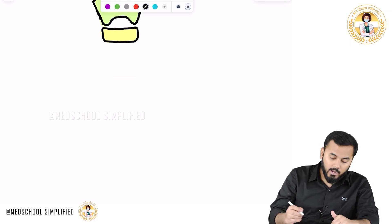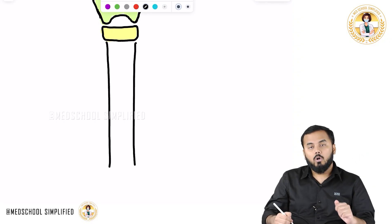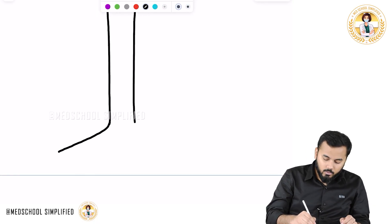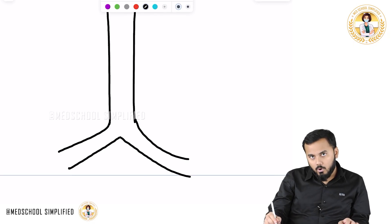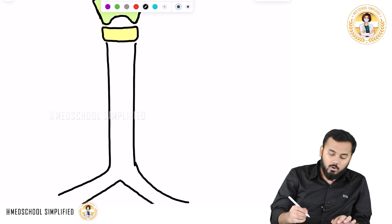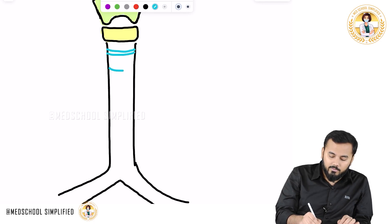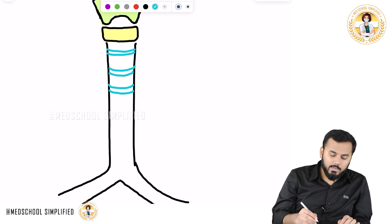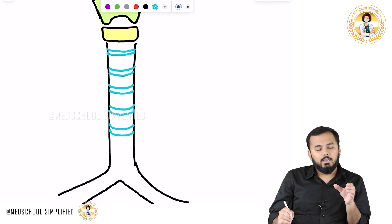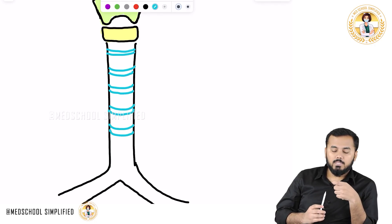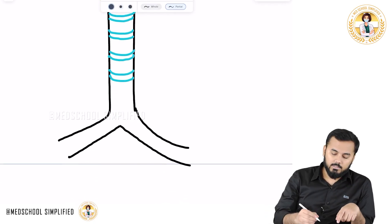After the cricoid cartilage you have your trachea, and the trachea bifurcates down into two bronchi — the right principal bronchus and the left principal bronchus. There are around 15 to 20 rings located along the trachea. These are semicircular rings — anteriorly you can find a complete ring but posteriorly there is a gap, making them C-shaped.